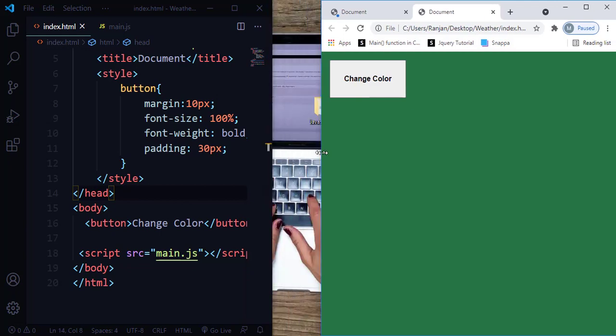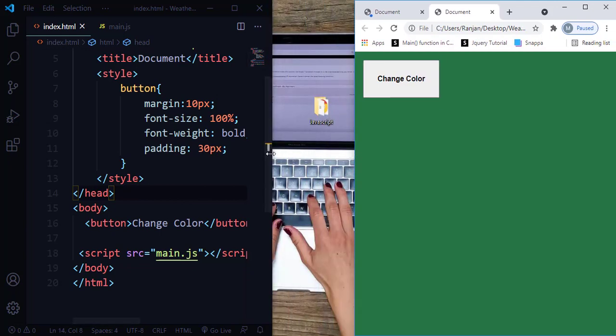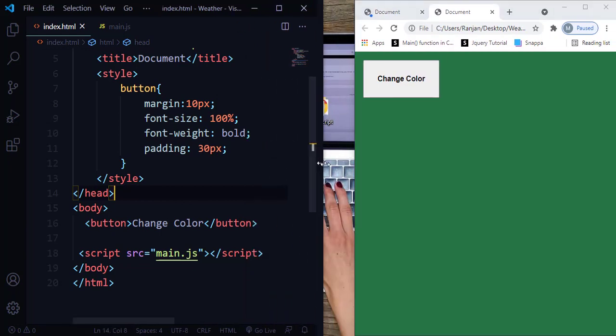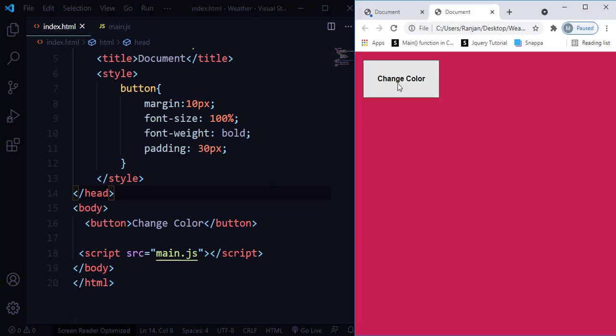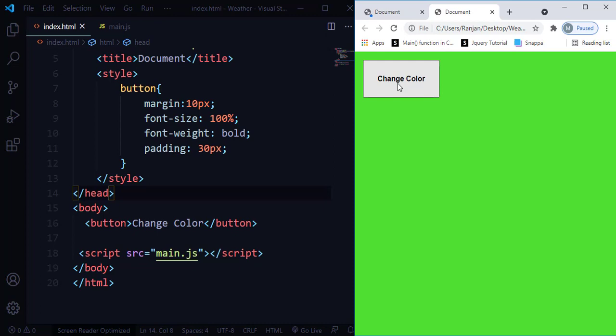If you look at my HTML, I have only one button labeled as 'Change Color'. I've added a bit of styling for that — margin, font size, font weight, and padding. All you need to focus on is the JavaScript part, because every time when I click this button, I want the background color to be changing.